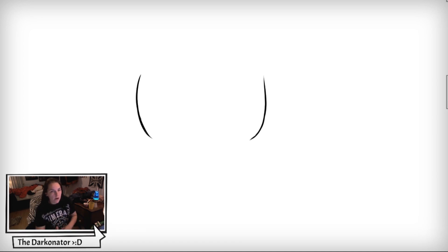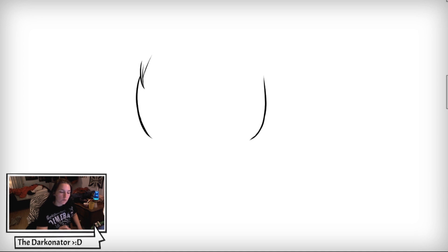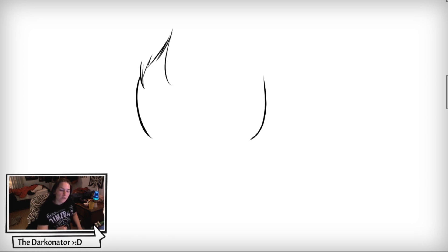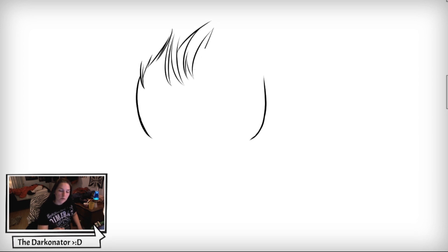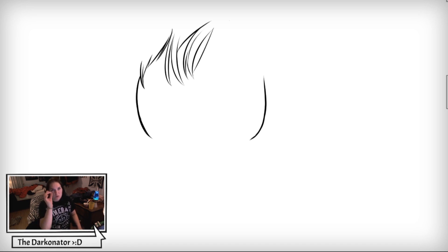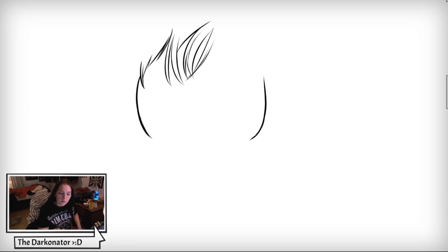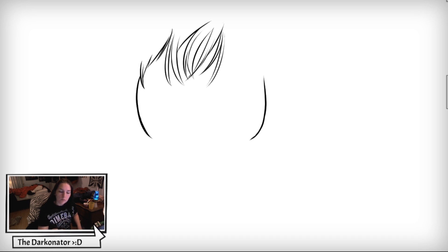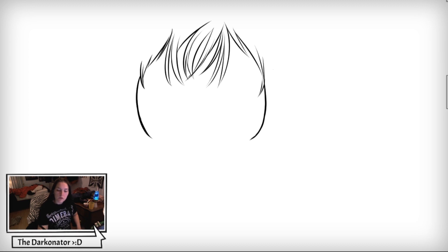Then we're going to draw her hairline. I'm going to start with really sketchy, thin pieces of hair to kind of cover most of her forehead, like this. Make sure that the pieces are scraggly and super thin strands, like this. So hook strands — and look at that.